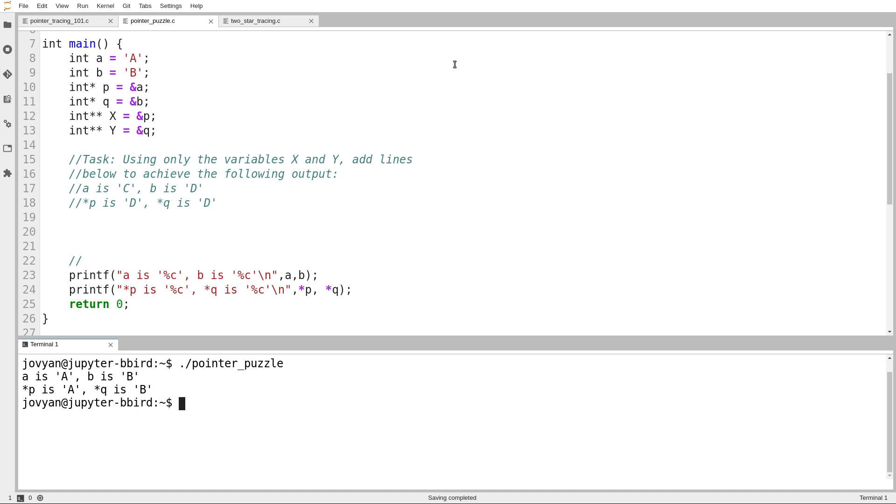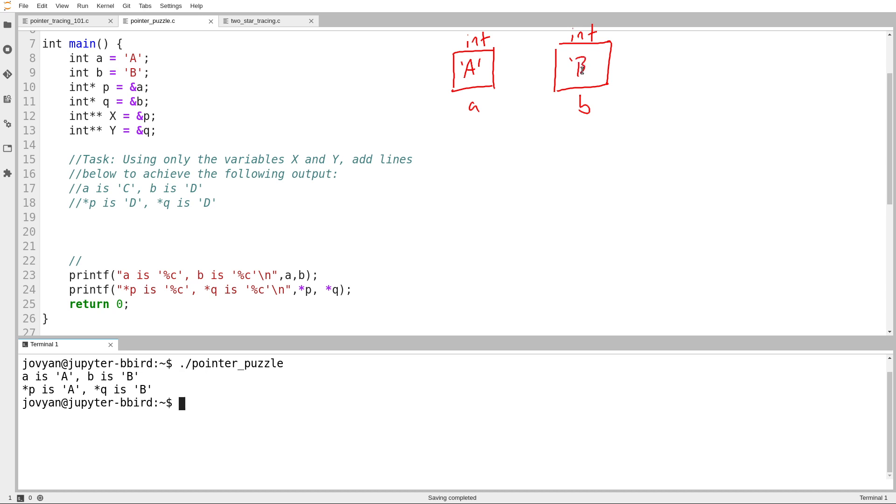Because everything here is happening inside of main, I won't bother with a scoping box. So we've got A, and that's an int. We've got B, and that's an int. A contains the character A, B contains the character B.